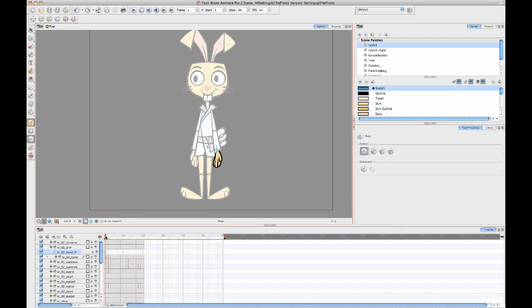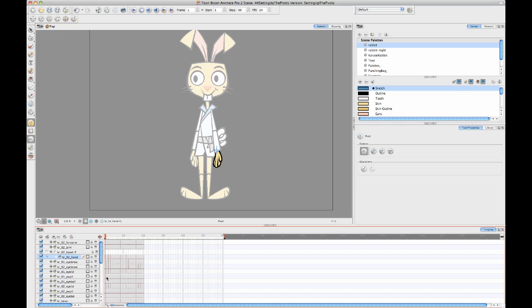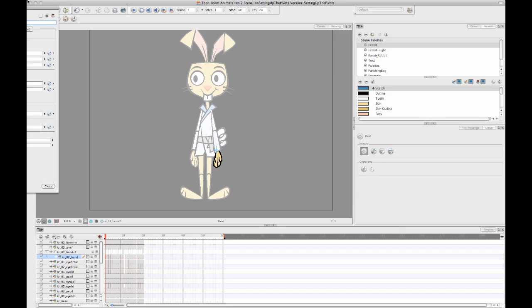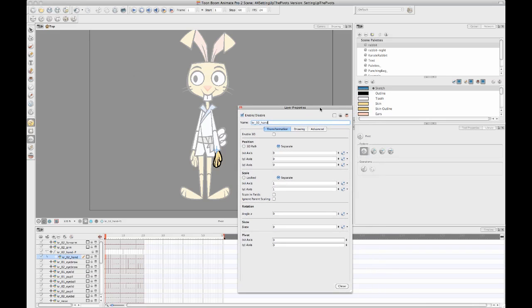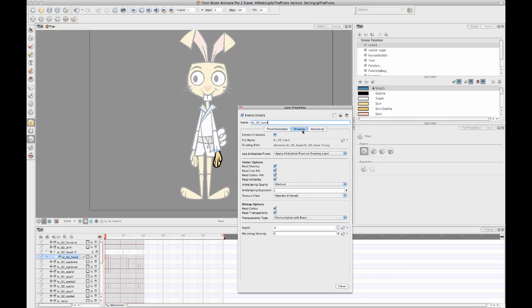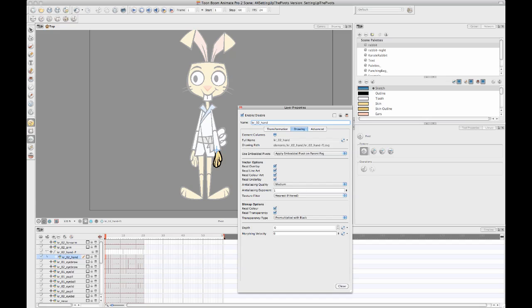Let's say that you are working in Anime Pro or Harmony and you're wanting to do this option where you promote your pivot up to the parent layer. I'll add my peg back again and now I would like to go into my drawing layer. Let me grab my layer properties from my other window. I would like to go into this drawing layer and then use the drawing tab and promote or apply the embedded pivot to the parent peg. I can do this through my layer properties window.